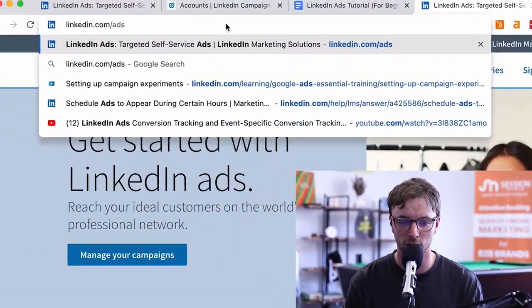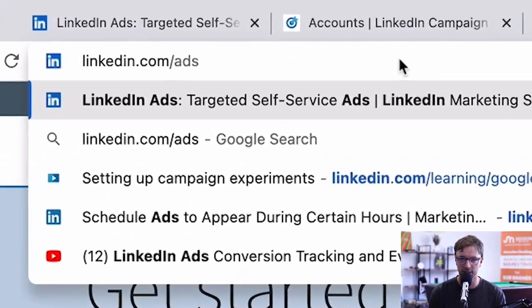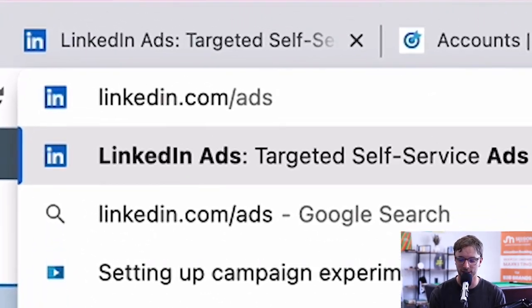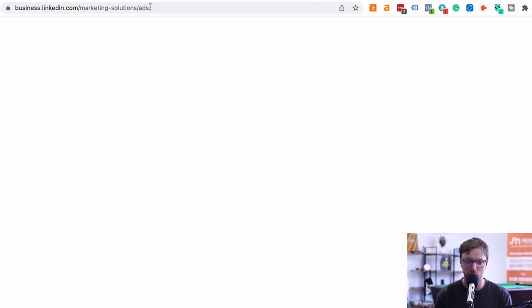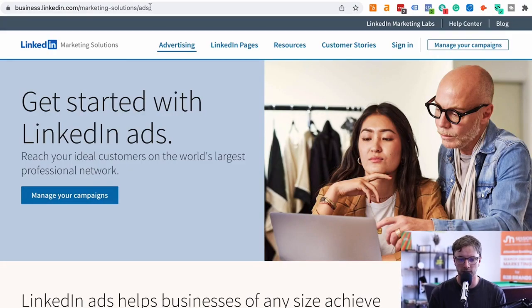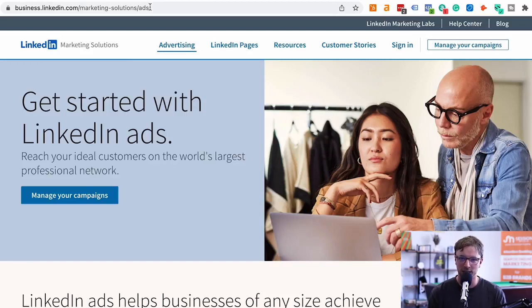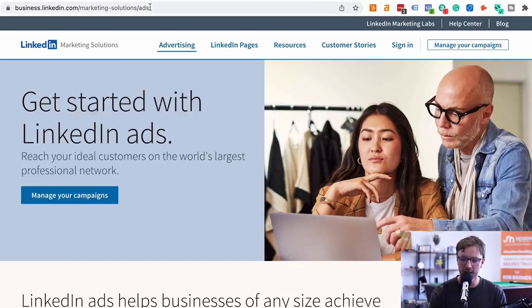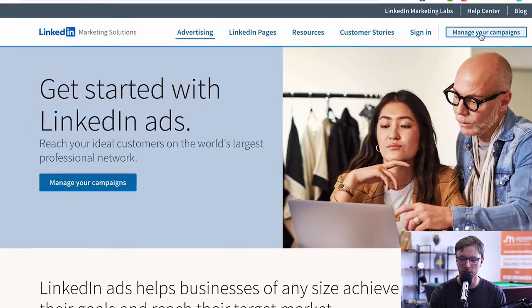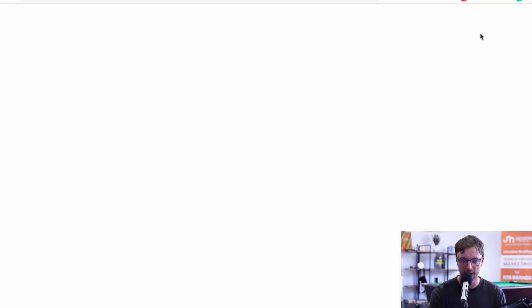What I typically do is type in linkedin.com/ads — hit enter. That will redirect you to business.linkedin.com/marketing-solutions/ads homepage, which is a bit of a mouthful. So linkedin.com/ads works easily as a shortcut. You can then click on 'Manage your campaigns'.